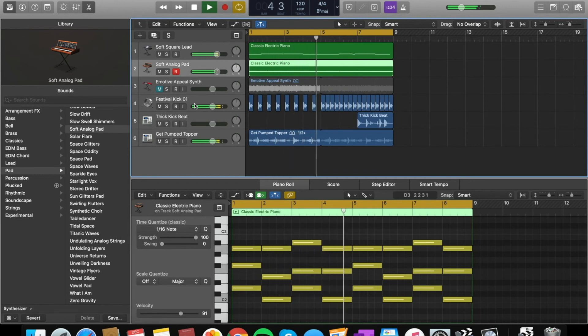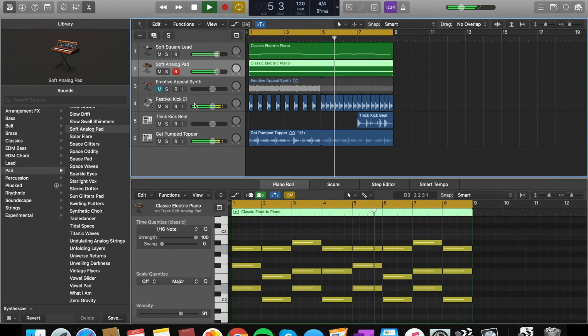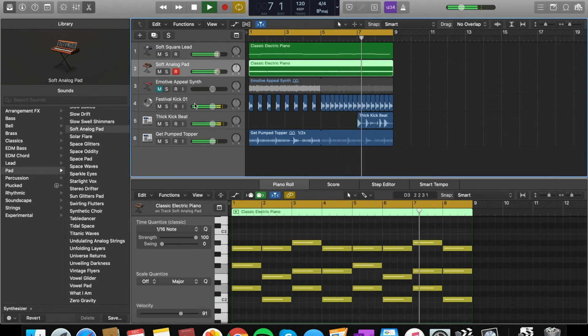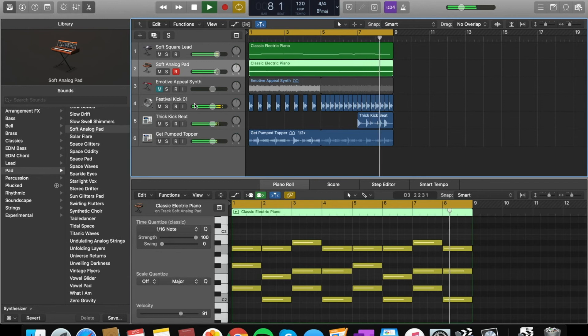So what I want to do now is I want to change this sound as well. I'm going to go into synth again. I'm going to go into pads. So all together it sounds like this.